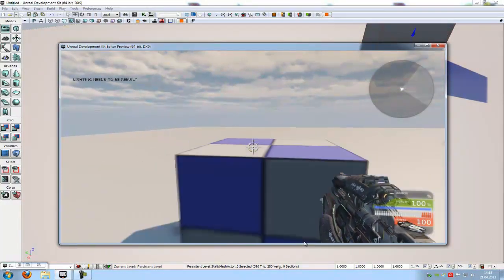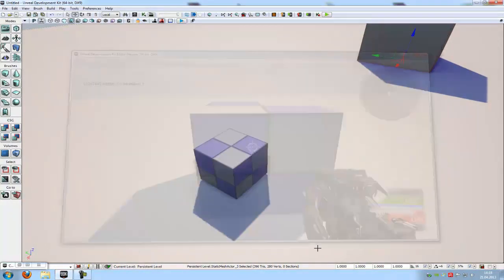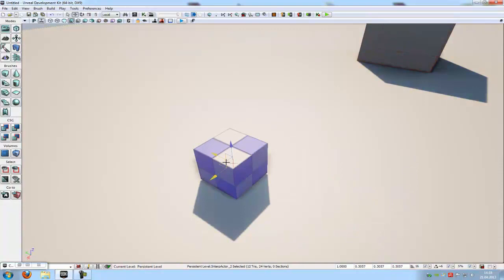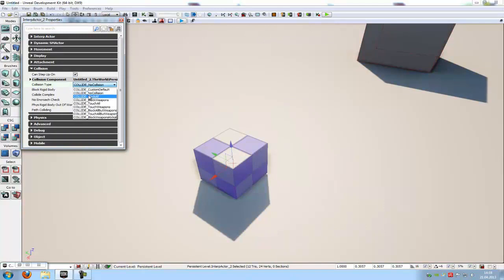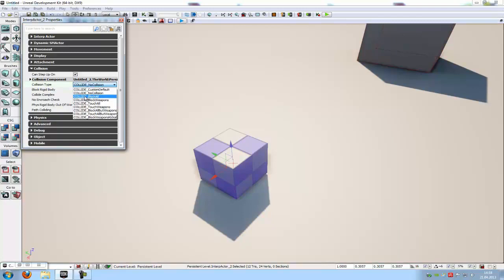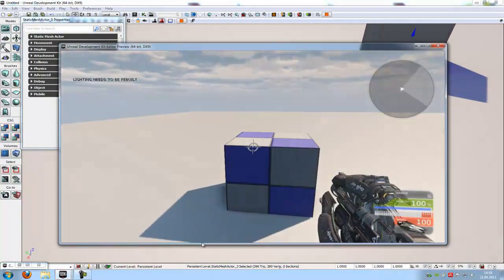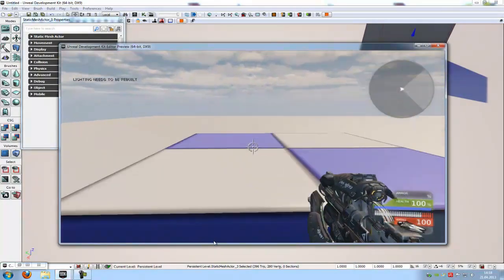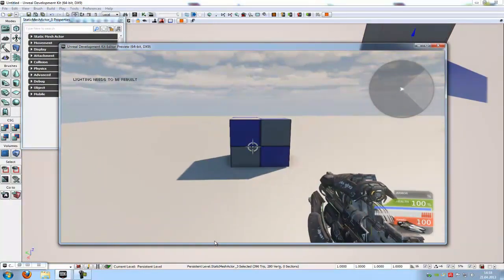Okay. As you can see we can move through the cube. To solve the problem, double click onto your cube. And here at the collision tab, you will find collision type. Here you can type in block all, or custom default, or touch weapons, or everything else. I will put in block all. And now try it out. Play from here. As you can see the collision is here.